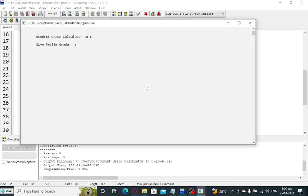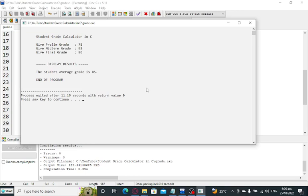Our program is running right now. Student Grade Calculator in C. Give prelim grade: 78. Midterm: 92. Final: 86. Display result: the student average grade is 85. End of program.